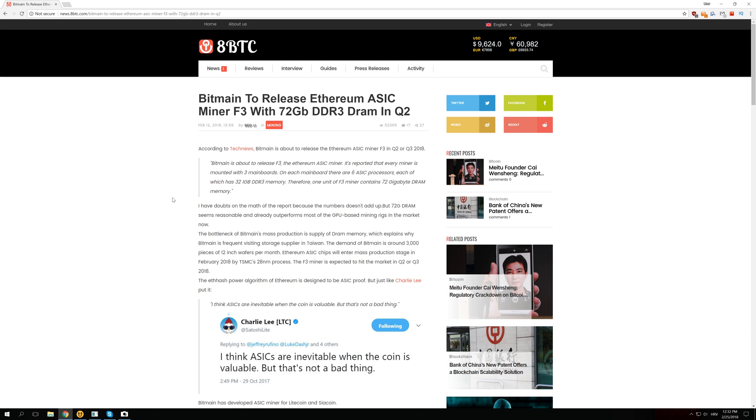And the one more thing is that Ethereum is supposed to go proof of stake instead of proof of work in one year or year and a half so that will make mining Ethereum impossible.